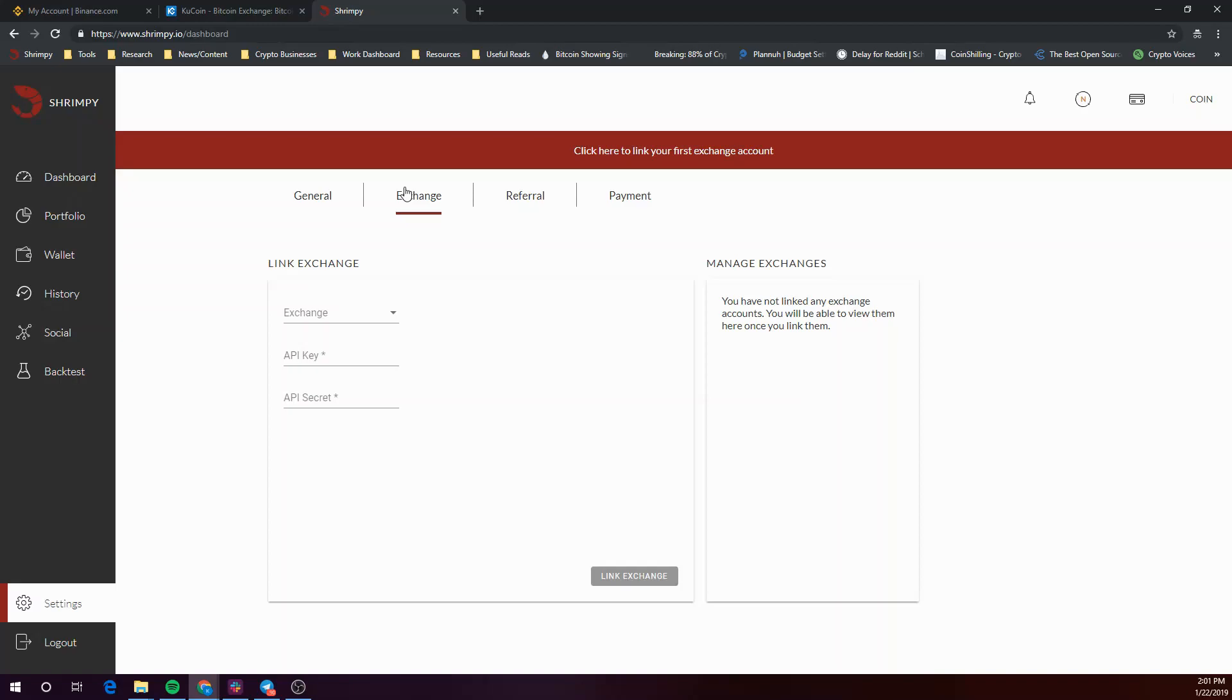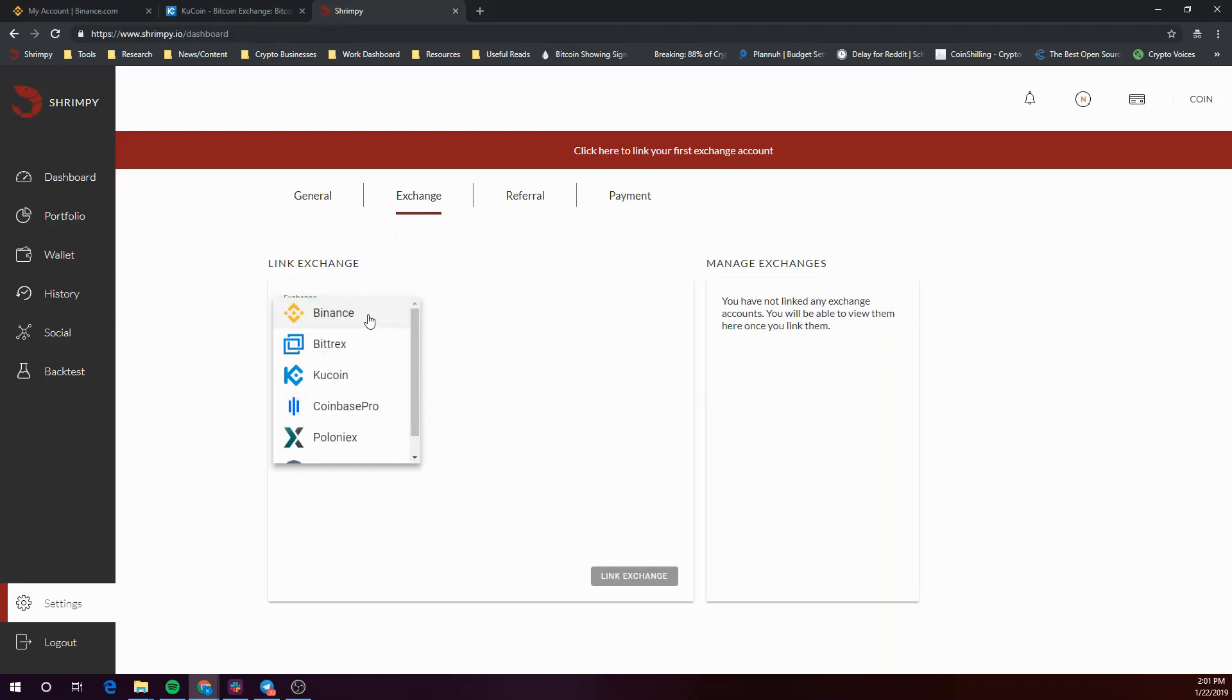In this video we'll be exploring how to link your KuCoin exchange account to your Shrimpy account. To start, go to the settings tab in the Shrimpy dashboard and click on exchange. Next, select the exchange drop-down for KuCoin and now you're ready to move on to getting that secret key.